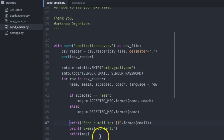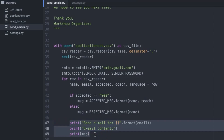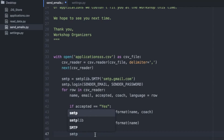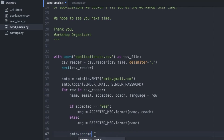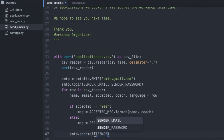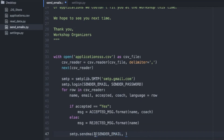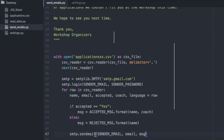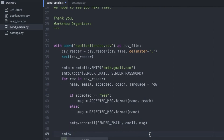In the file we will replace all the prints with sending email. We do that like this: smtp.sendmail — our connection to the email server dot sendmail — then we open parenthesis: SENDER_EMAIL (the address we're sending from), then email (the recipient's email address), and finally our email message generated above. Now the last thing: let's close the connection with the Gmail server. After the for loop we do smtp.quit().